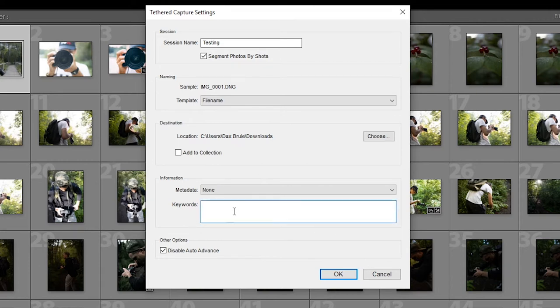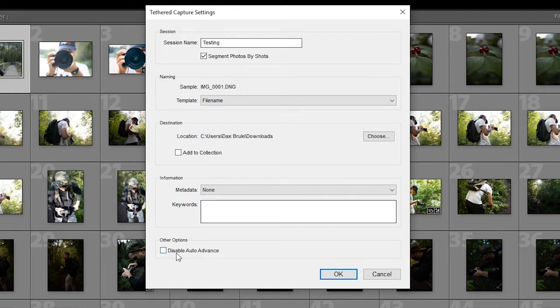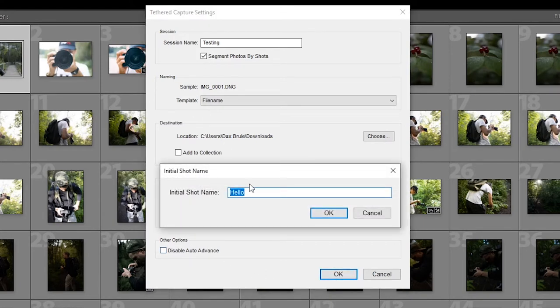Any keywords you instantly want to add. Let's say you're taking photos with Miranda. Might as well write Miranda in the keywords. Disable auto advance. What this button here does is when you take a photo, it'll automatically advance and select the next photo. If you don't want to be always looking at the next photo when you're taking photos on your screen, then you can disable this. So I'm just going to press OK.